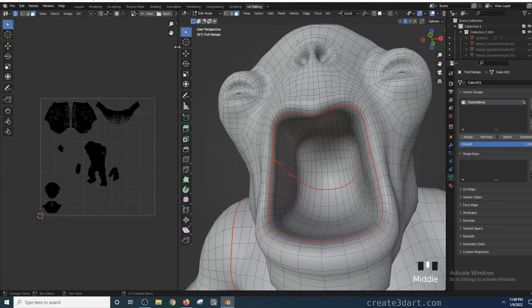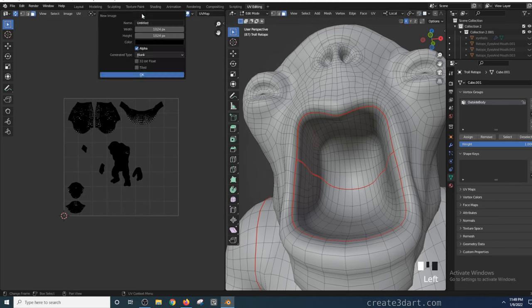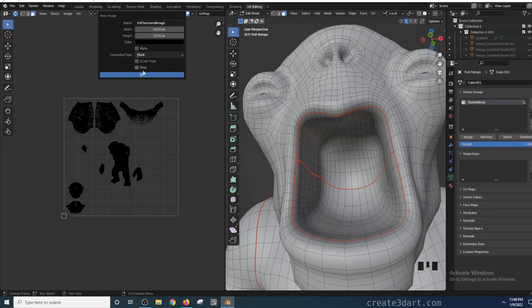To do that, create a checkered image by clicking on this new button. I'm going to name this UV checkered image. The width and height should be fine as it is. I'm going to disable the alpha and set the generated type to UV Grid.